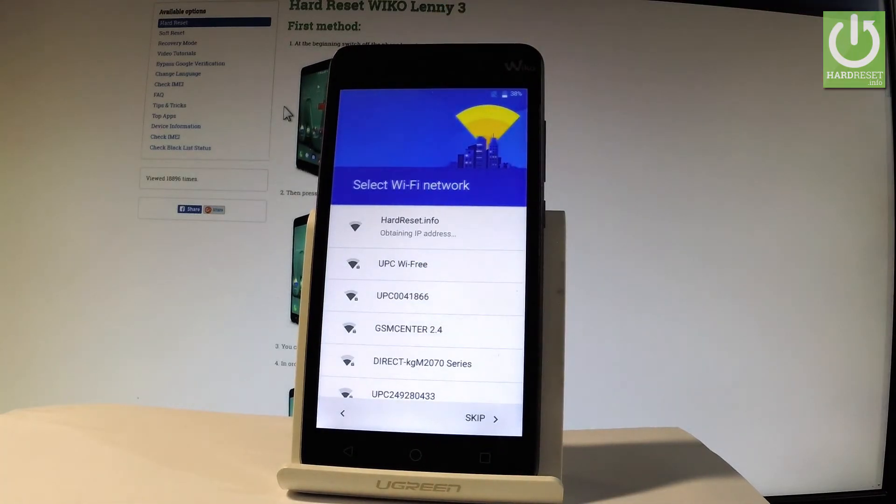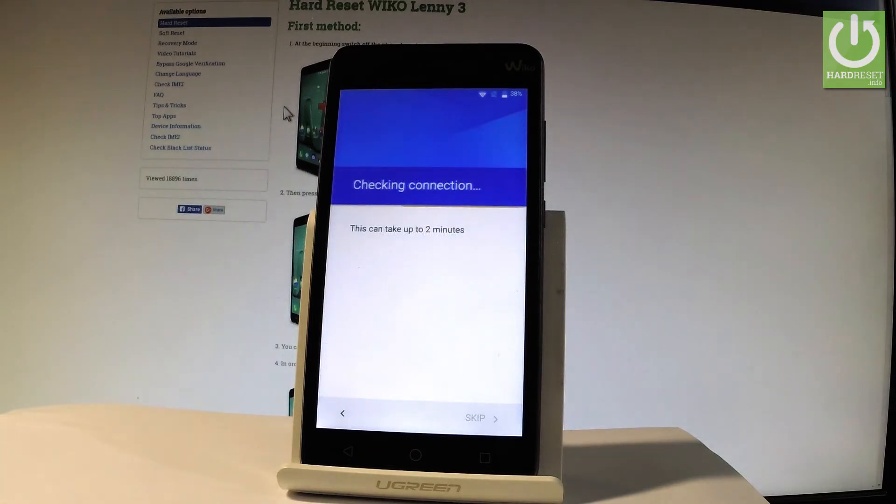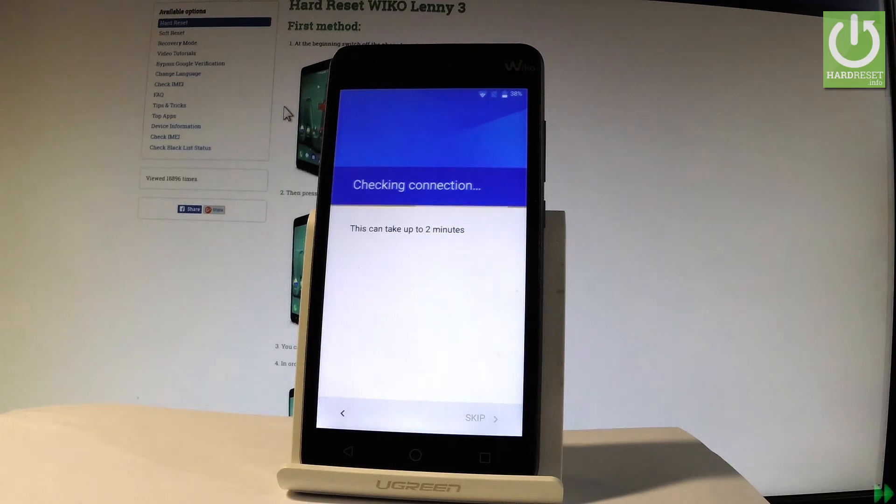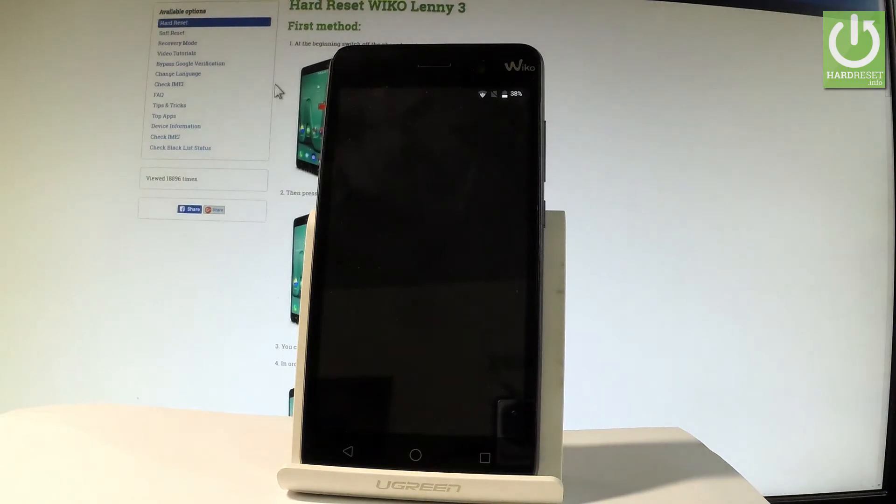The device is obtaining IP address. Let's wait a few seconds. The phone is checking connection. The device is looking for any available updates.